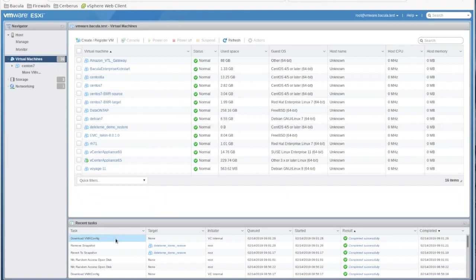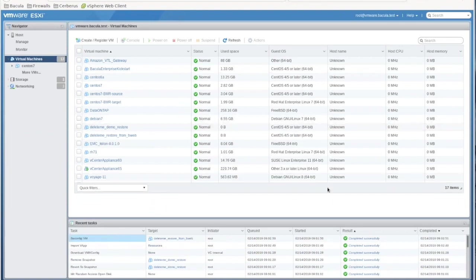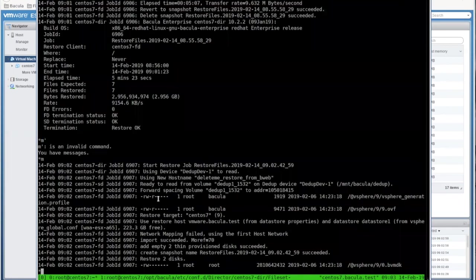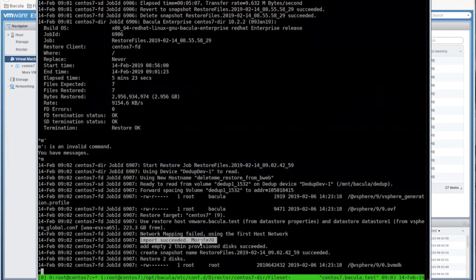Switching over to VMware, you can see the restore process happening in the VMware logs. And this is the back of the restore log for the successful restore. The same information will appear in BWeb.